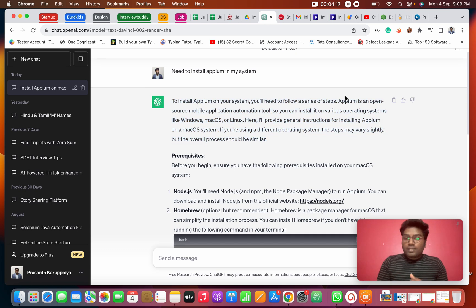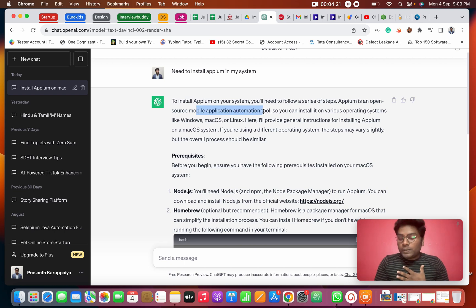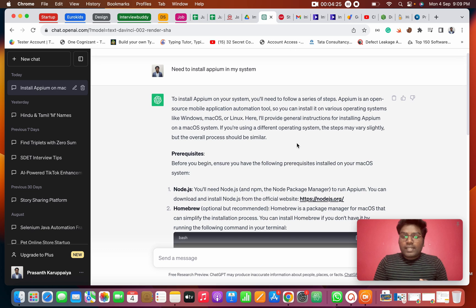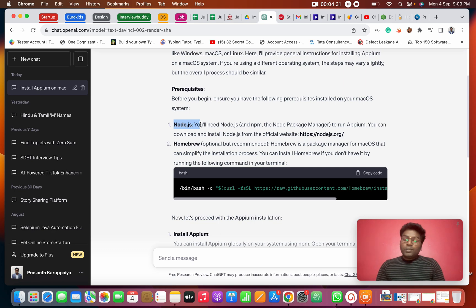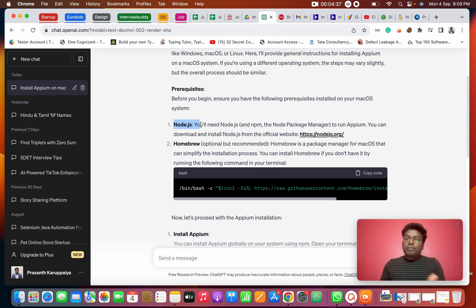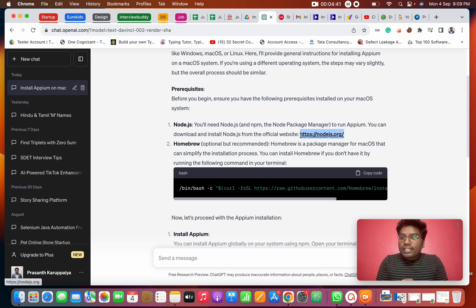Appium is a mobile automation tool and it is free to use. First and foremost, we will install Node.js. Node.js is a JavaScript package manager. First, we will download the link.